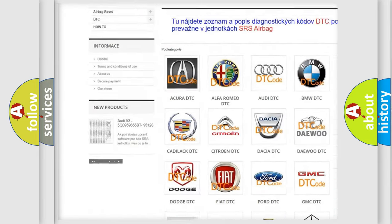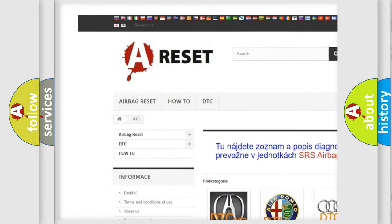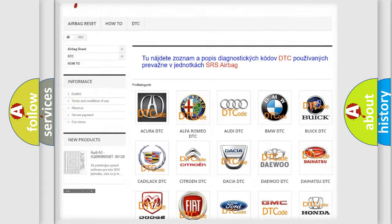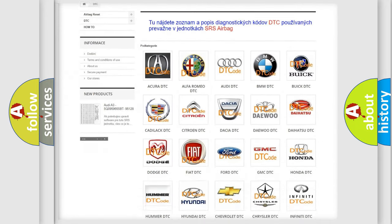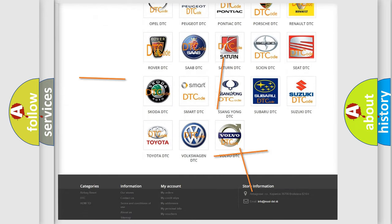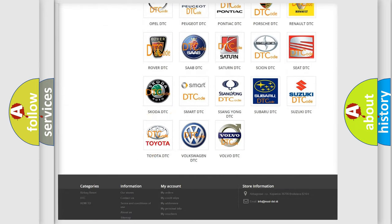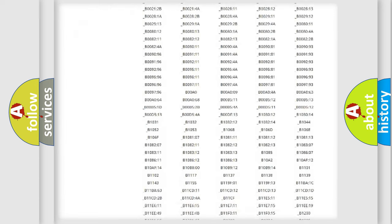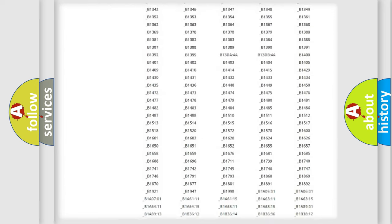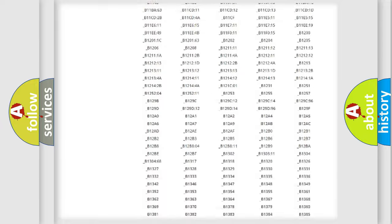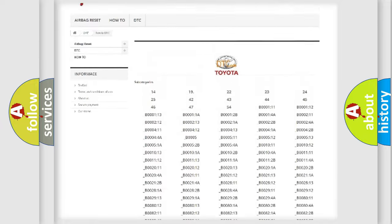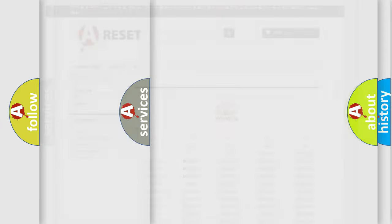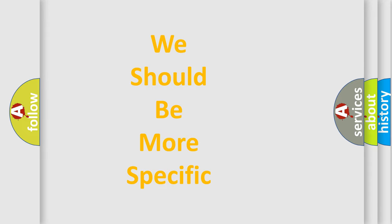Our website airbagreset.sk produces useful videos for you. You do not have to go through the OBD2 protocol anymore to know how to troubleshoot any car breakdown. You will find all the diagnostic codes that can be diagnosed in Toyota vehicles, and also many other useful things.